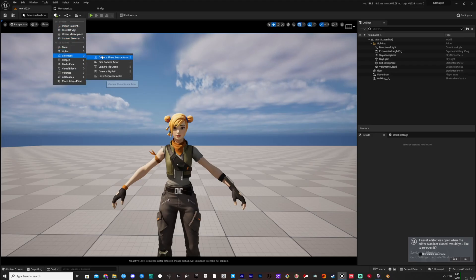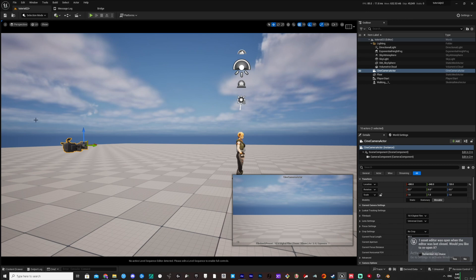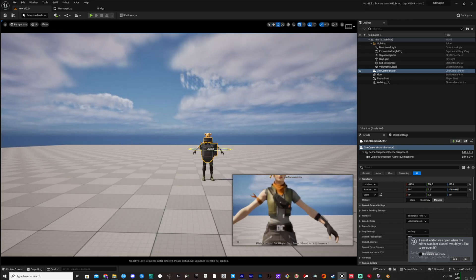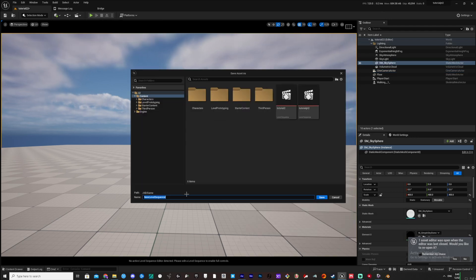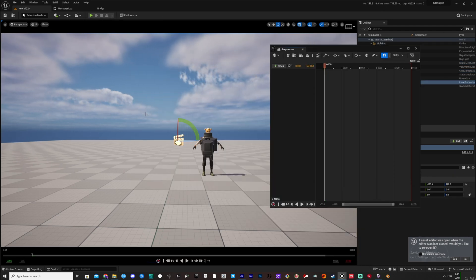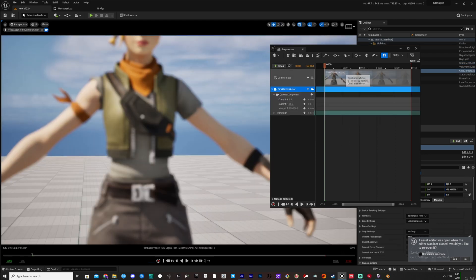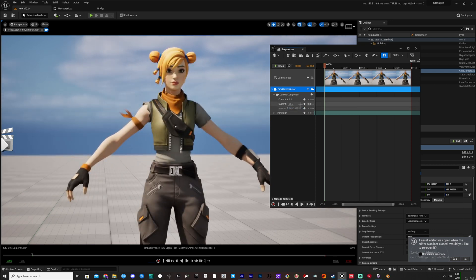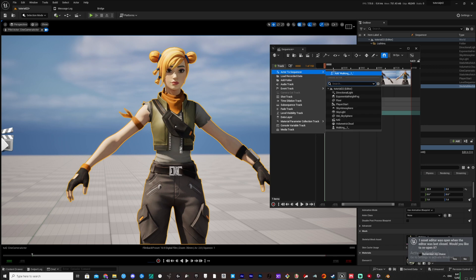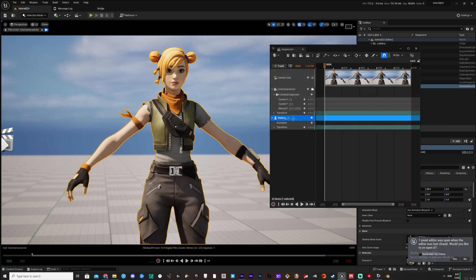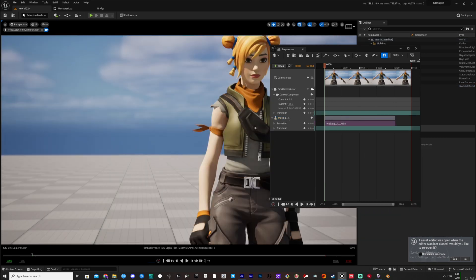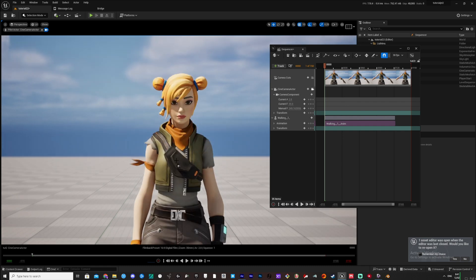Insert a camera into the project and put it close to the model. Open up a new level sequence. To quickly add the camera and model, follow closely. When you have your model in the sequence, press the plus to add your animation to it. You're pretty much ready to render — the rest is keying your camera movements.